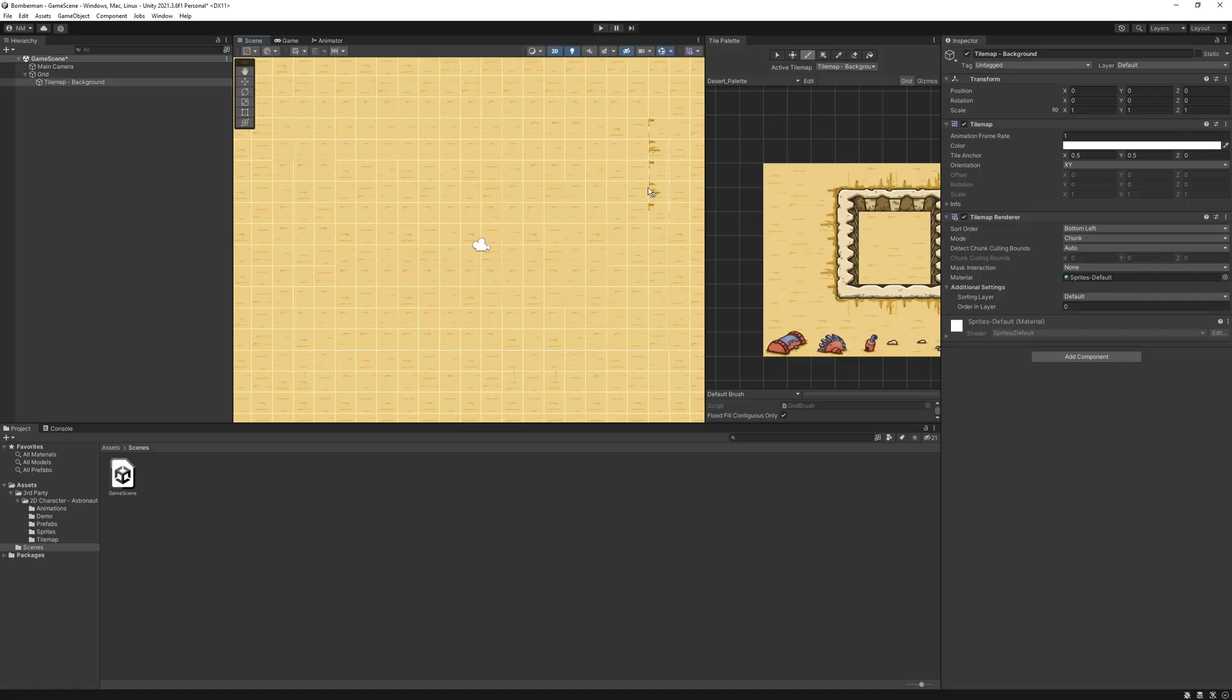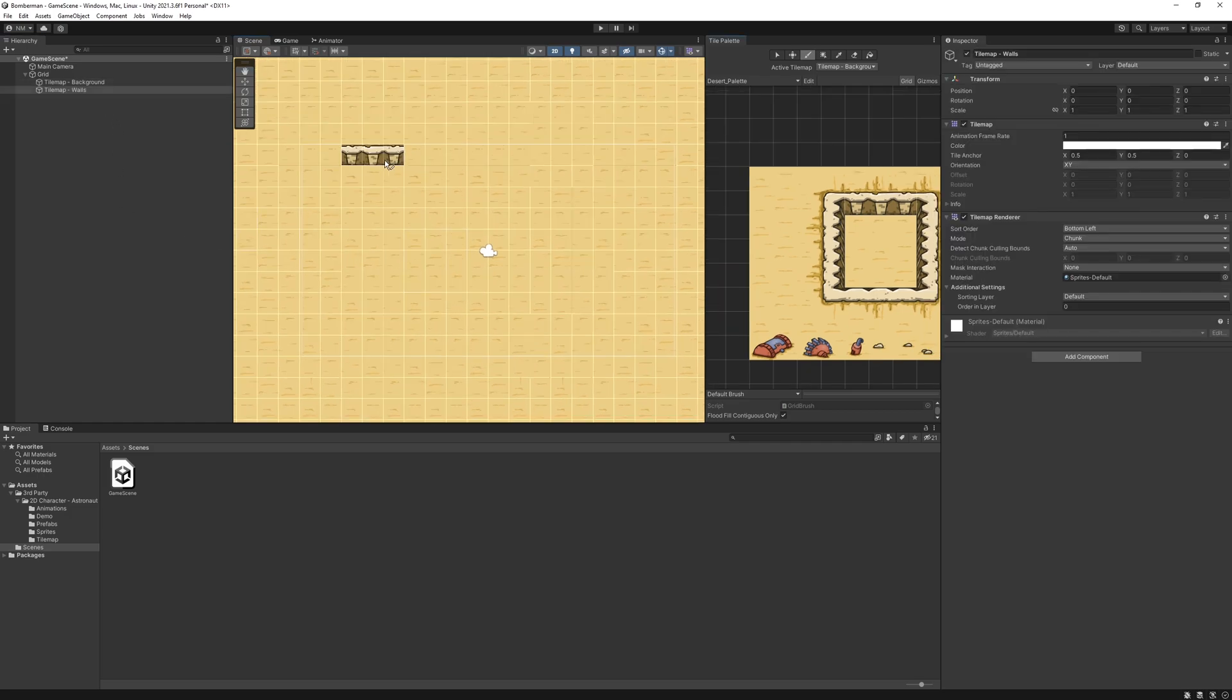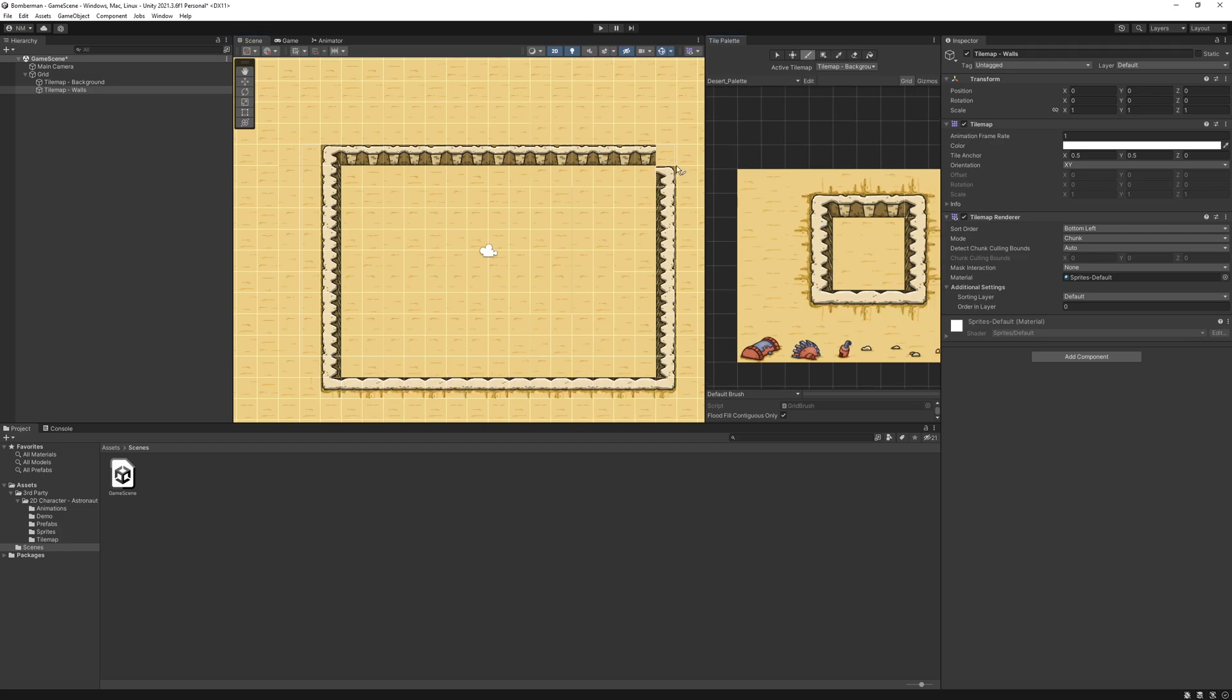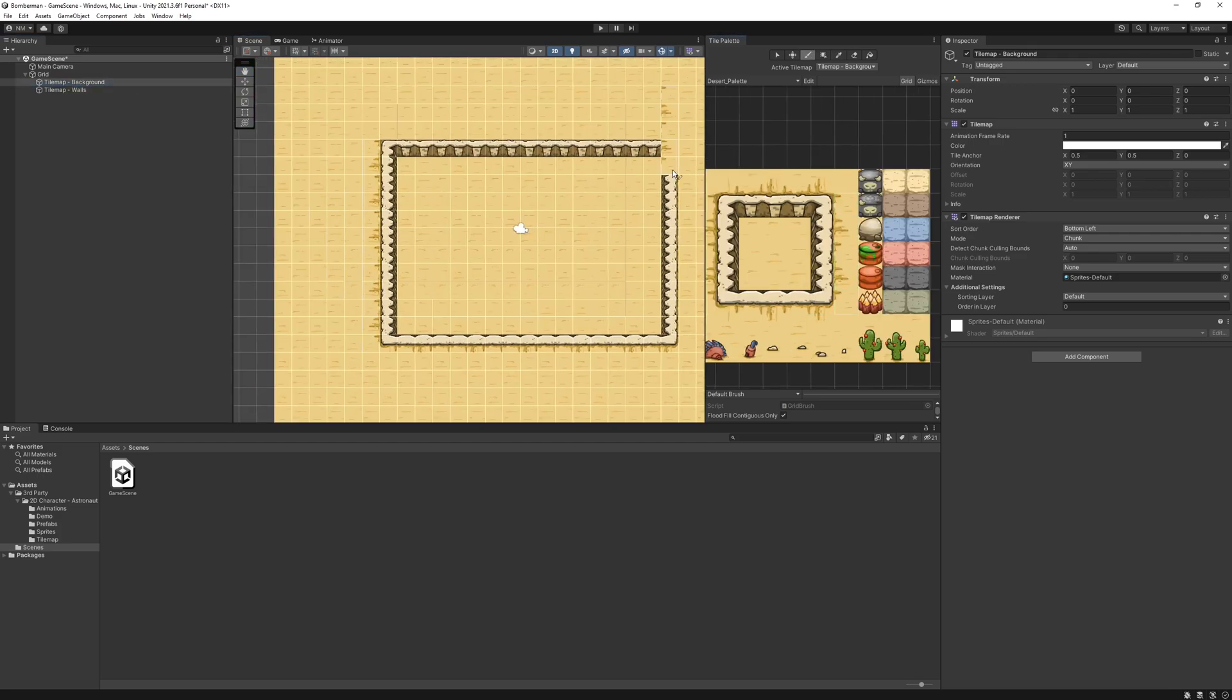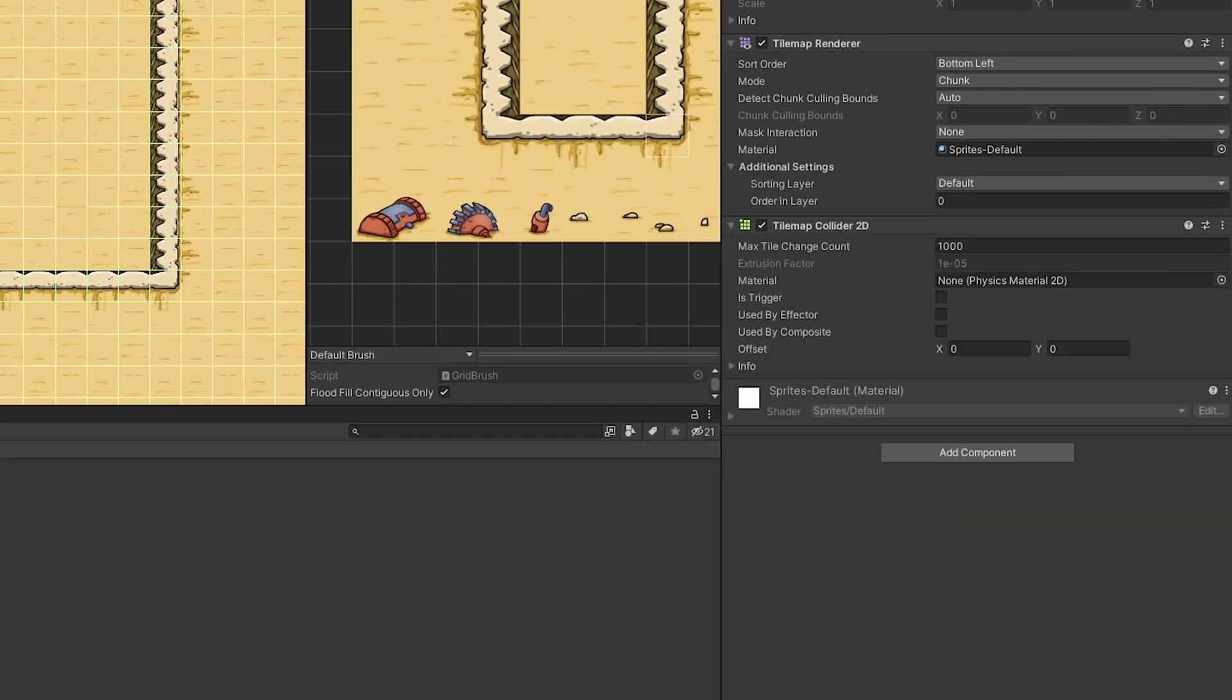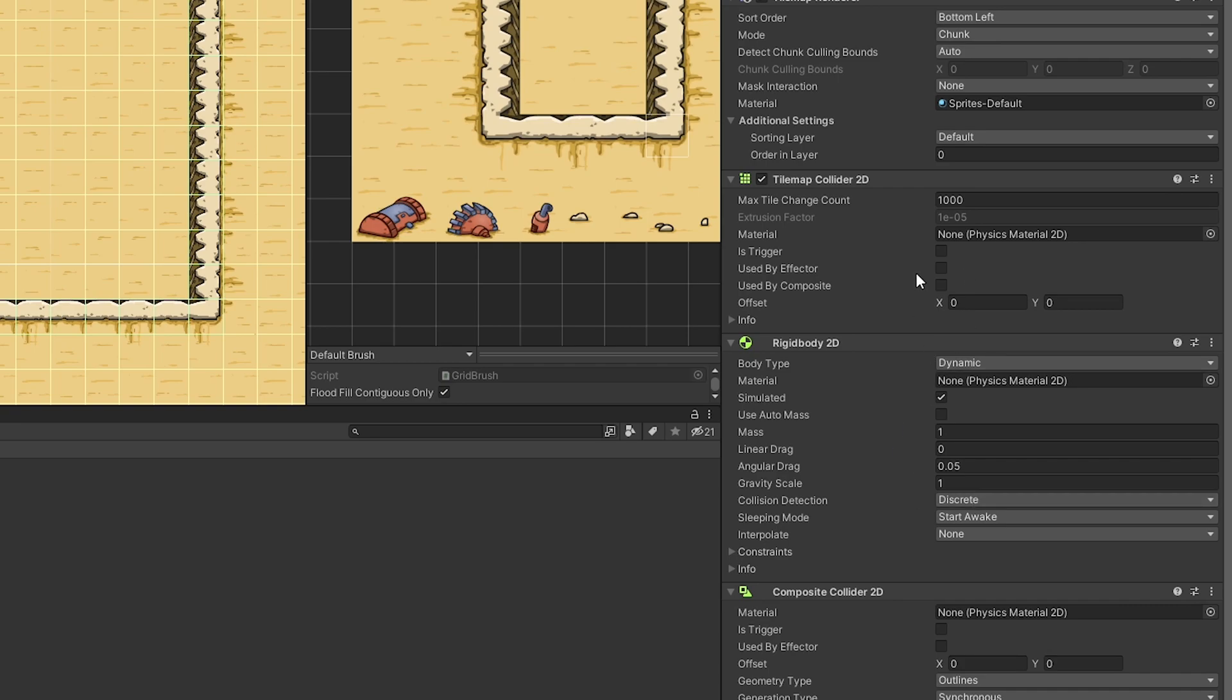I decided to create a 15 by 10 tile map for play area. So I added background layer all over the screen and surrounded the 15 by 10 play area with the walls, which was on different layer of the tile map so that our player can collide with the walls only. I added tile map collider to the walls layer, then rigid body and a composite collider to optimize.